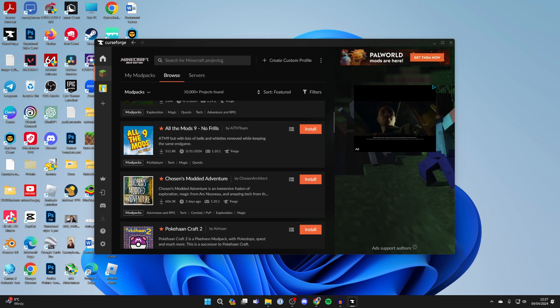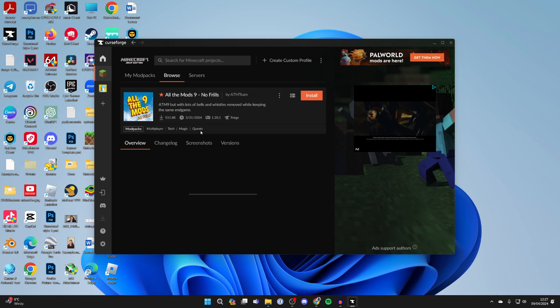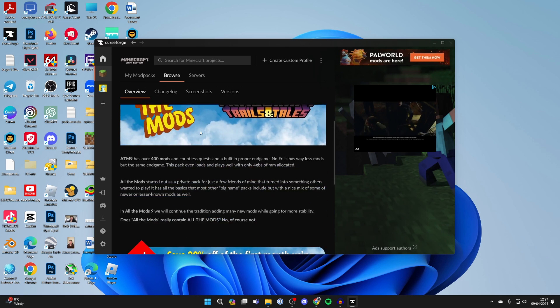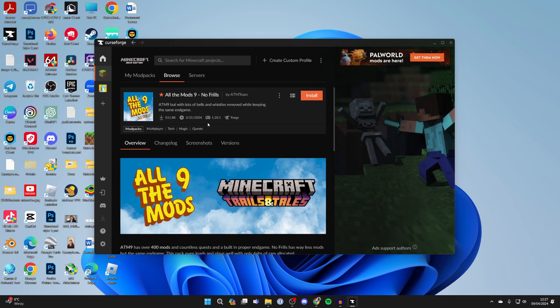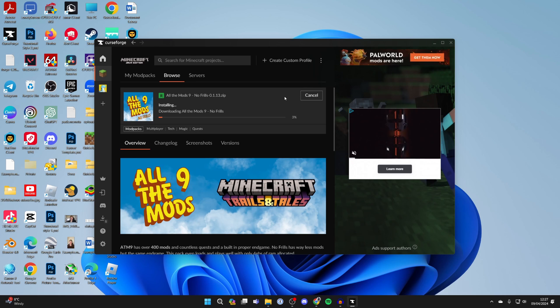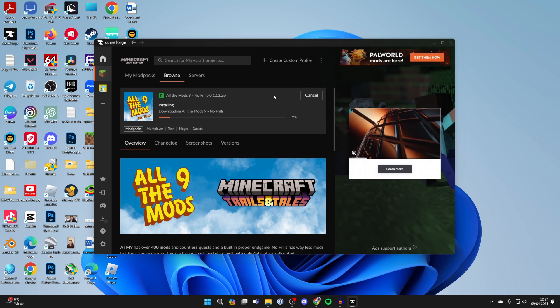If you can't find it, search for it. Click on it to read through the info, then click install in the top right. It's now going to start downloading all of the mods.